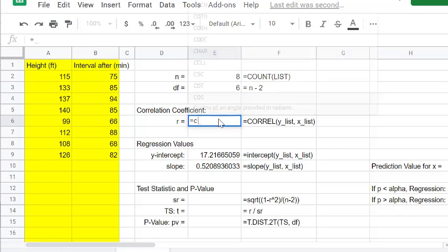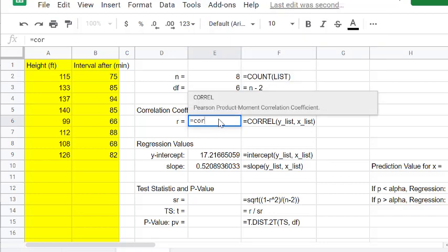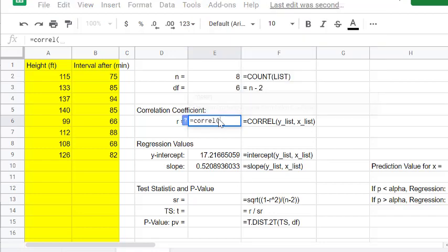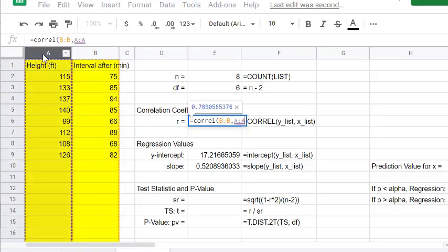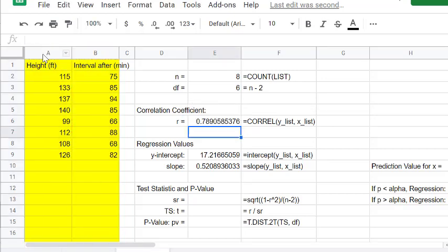Our CORREL function, C-O-R-R-E-L, for the correlation. Our y-value list goes first and then our x-value list. We got a 0.789, so that is a pretty strong correlation. But again, let's use our p-value as a marker.